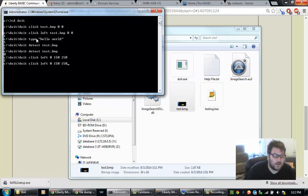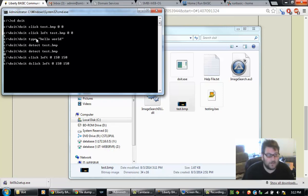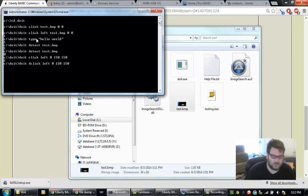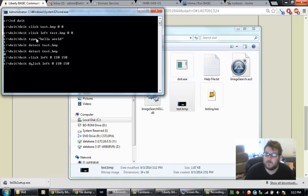You also have not only click, but you have double click, which is just d-click. Same exact syntax as the regular click. And yeah, that's pretty much it.